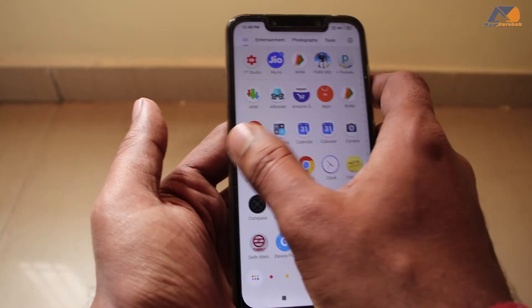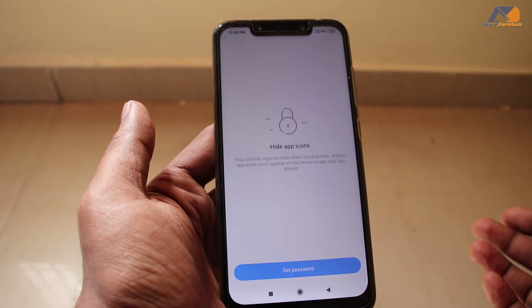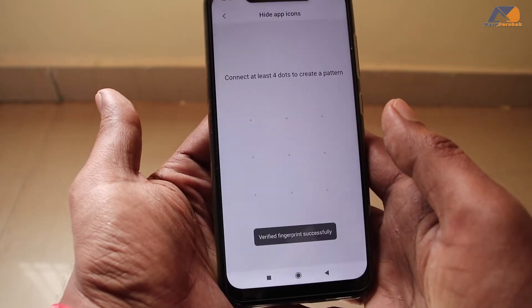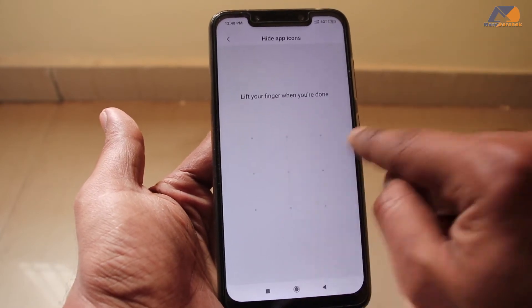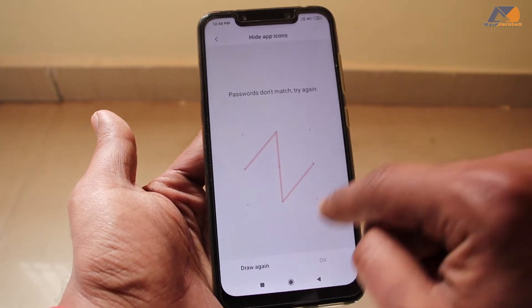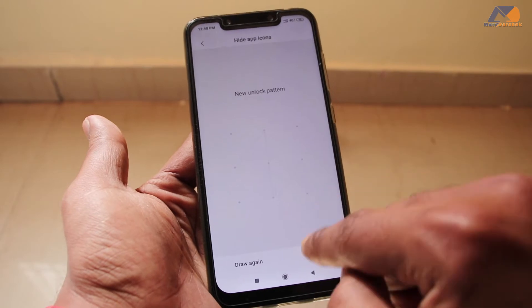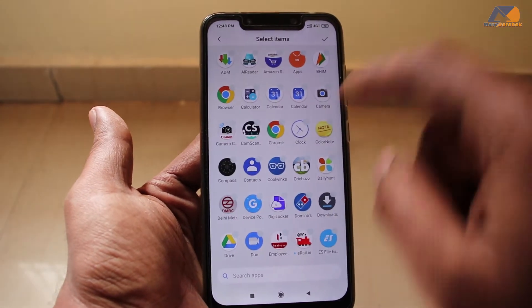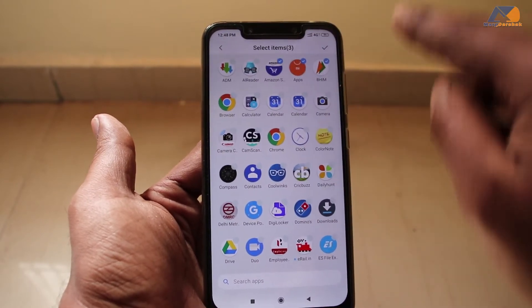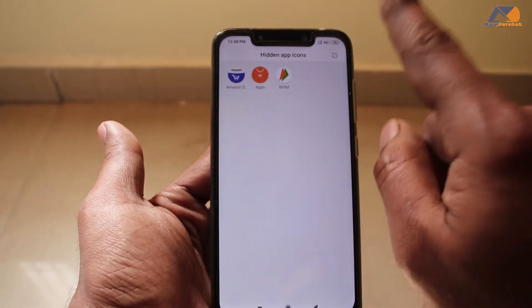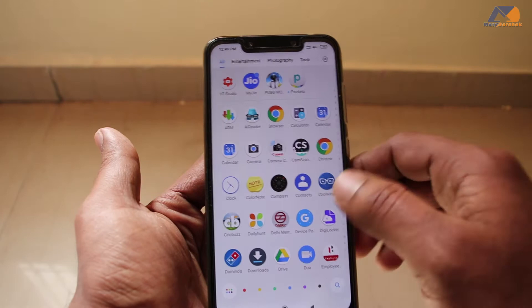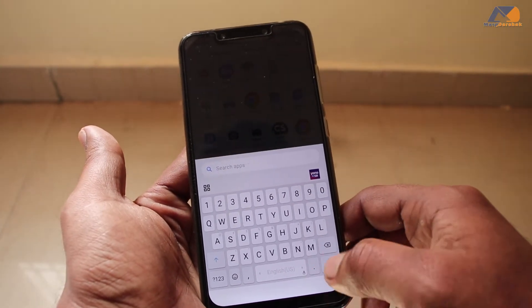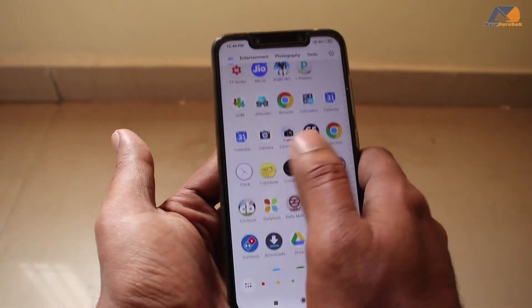Now in your app drawer, swipe to the left side 3, 4 or 5 times. The first time, you will see a new hidden app section and you will need to set a password. This is from the fingerprint sensor. Now you can set a pattern — set your pattern again to confirm. Now your pattern is set and you can select which apps you want to hide. Select 2 or 3 apps. Now these apps will be hidden from your app drawer — you will not find them there.